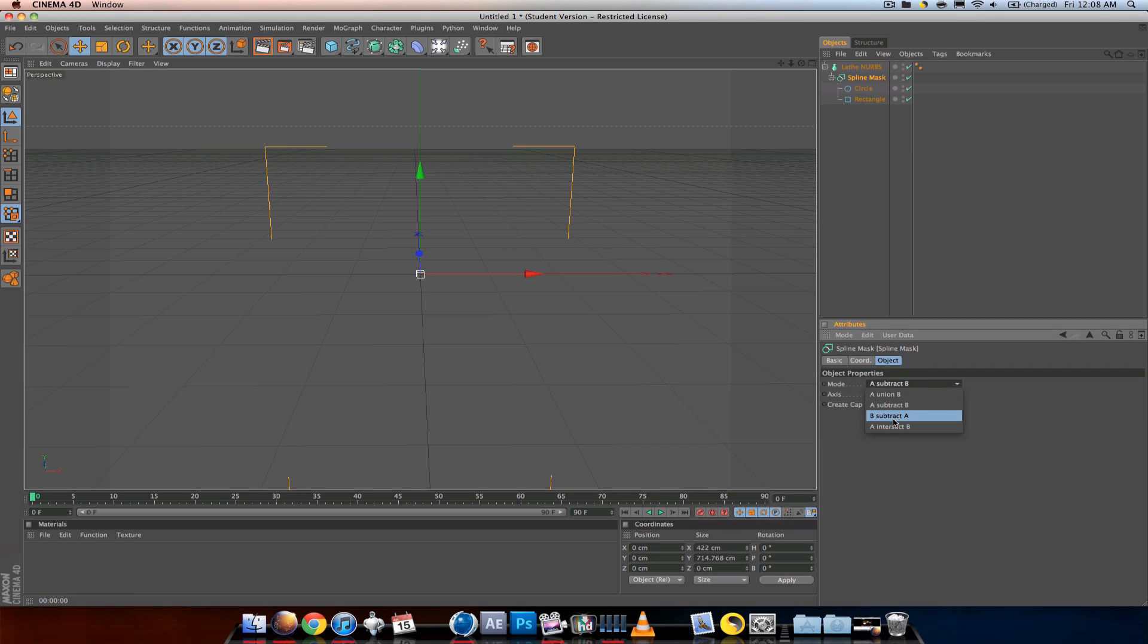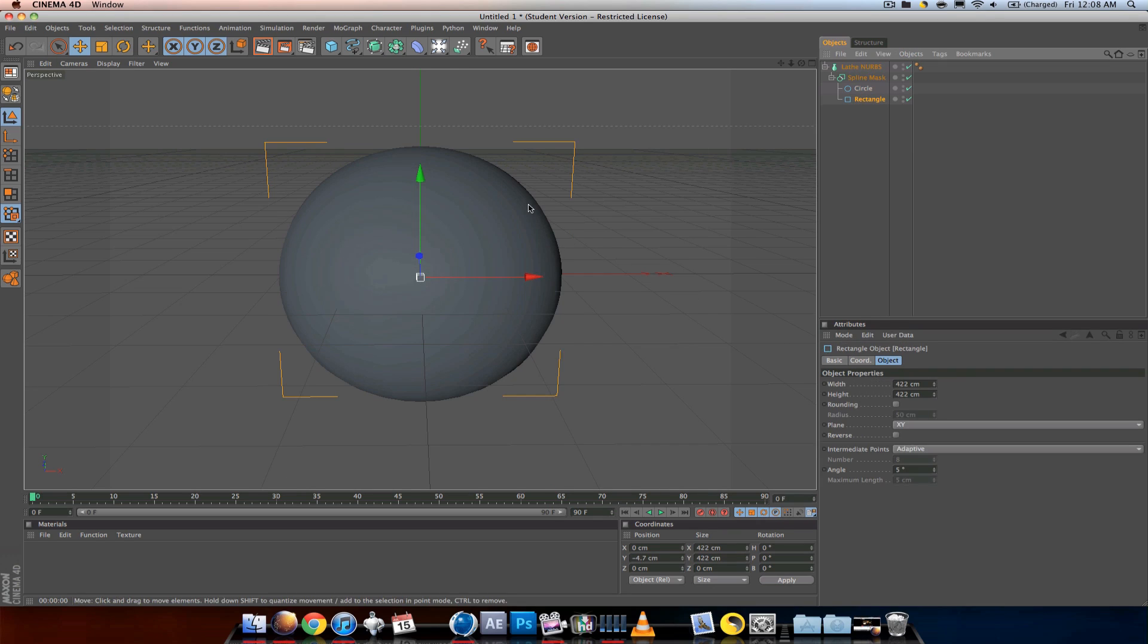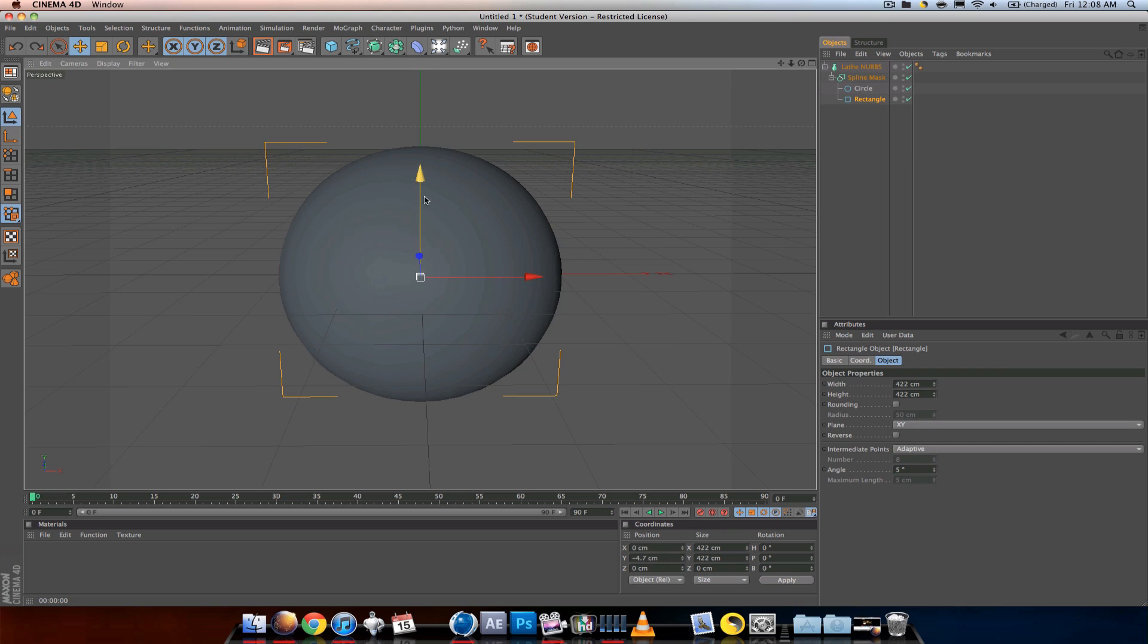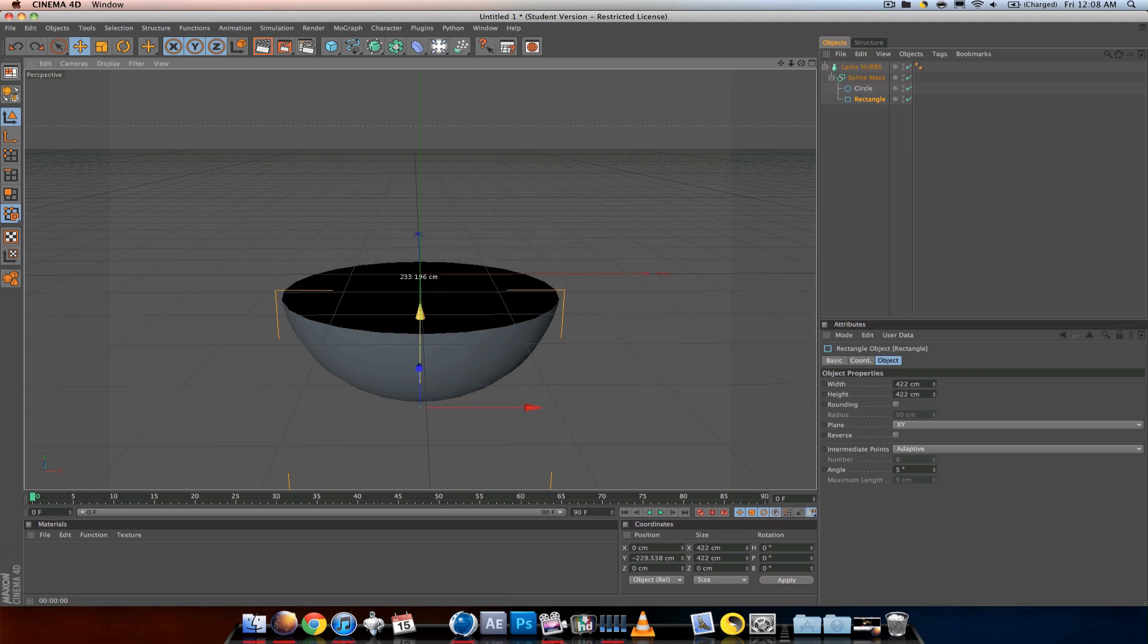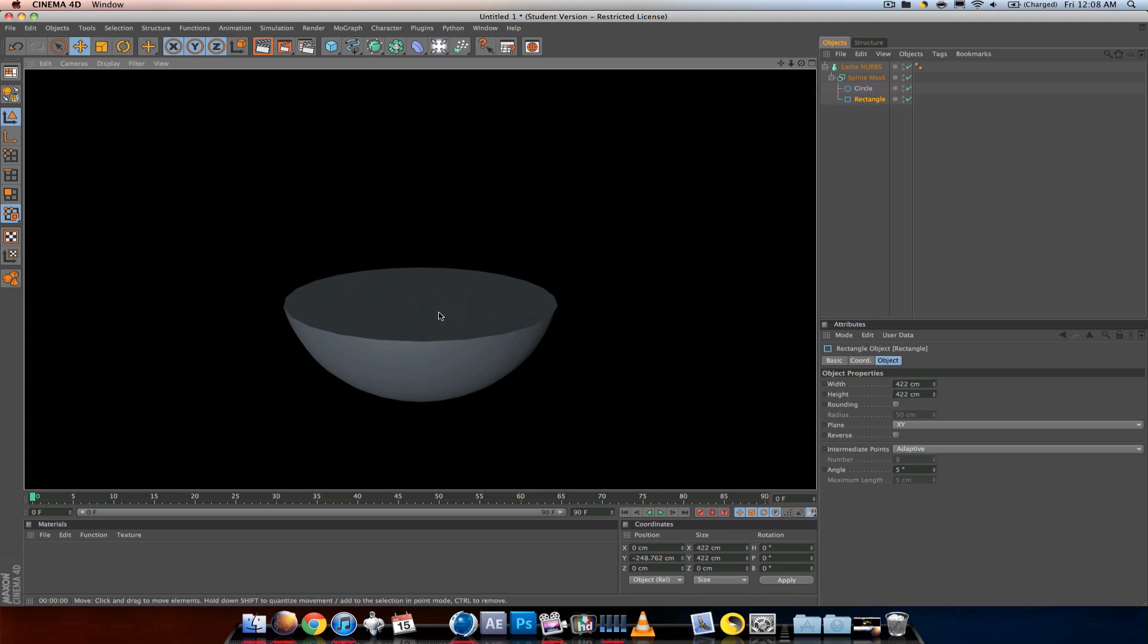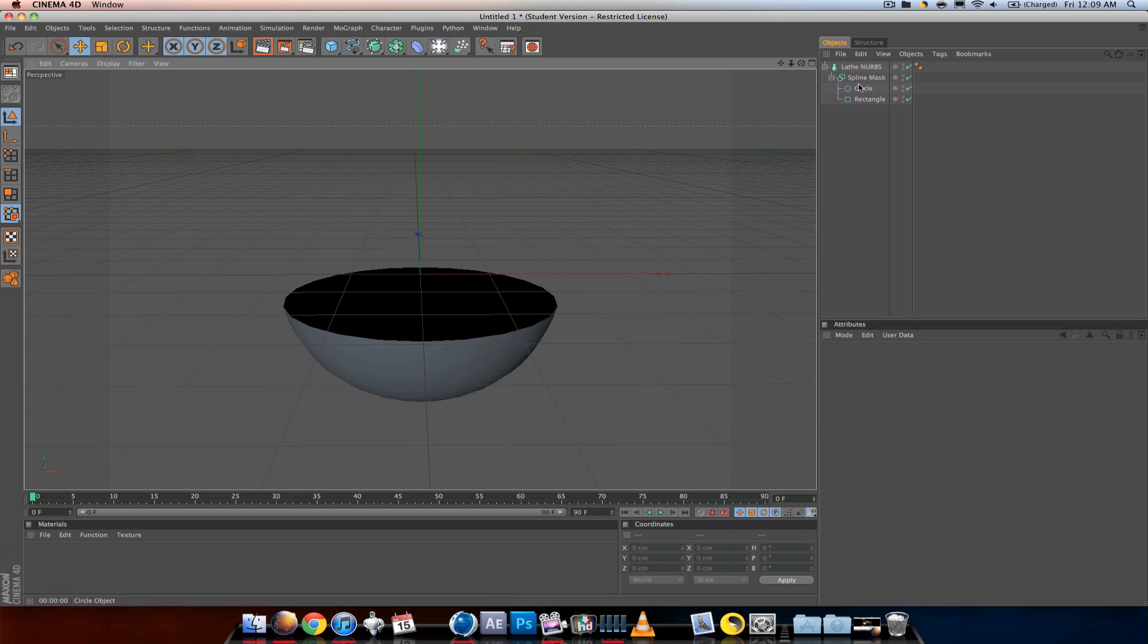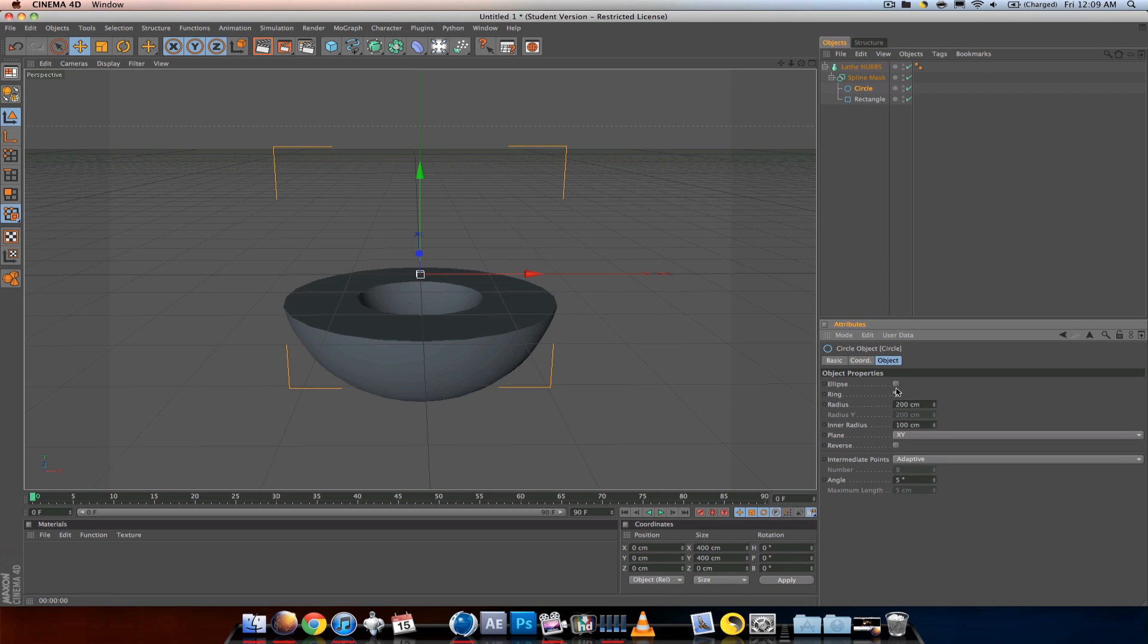That's pretty much the same as intersect B. If you render it out, the circle is solid now. You don't want a solid, you want an actual sphere. Click on the circle, click the ring, and then increase the inner radius.